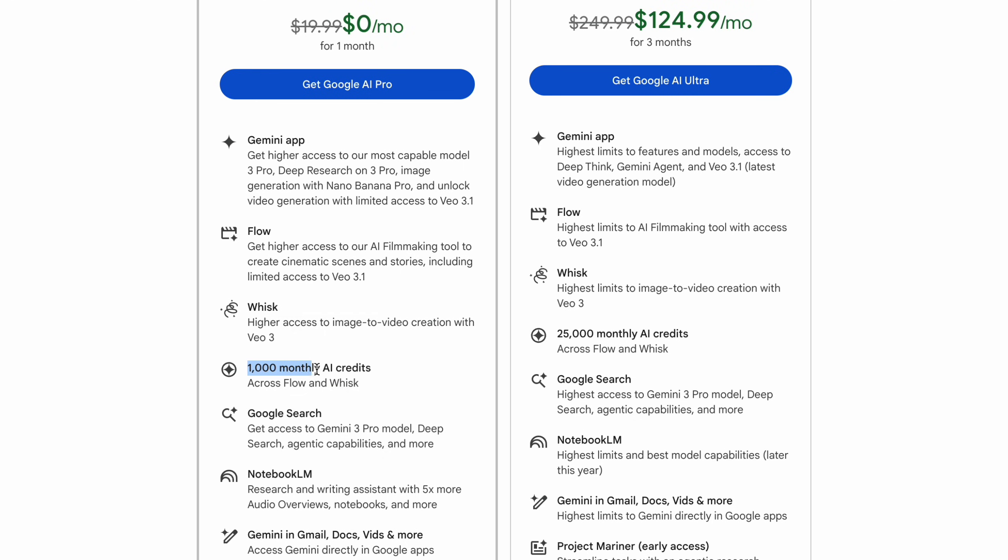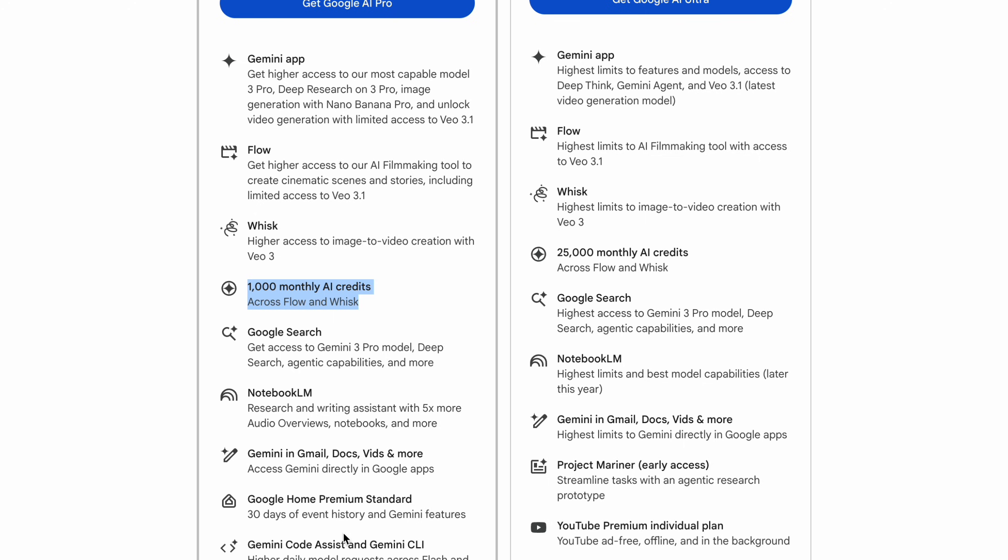In practice, that works out to roughly a few Veo videos per day, which means you can collect around 90 Veo style clips over a full month of using your free AI Pro trial. Method two is all about Flow. And this is where most of your Veo volume will come from.